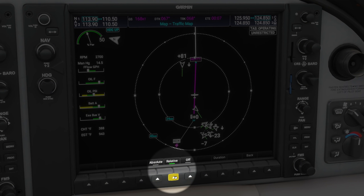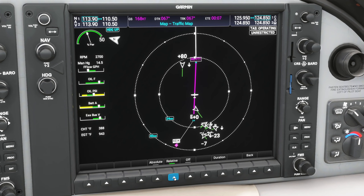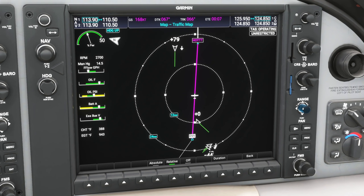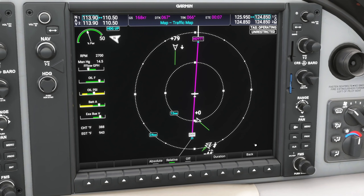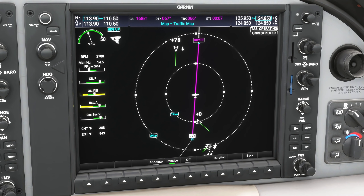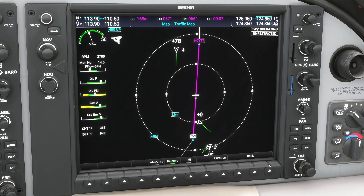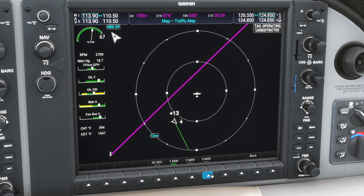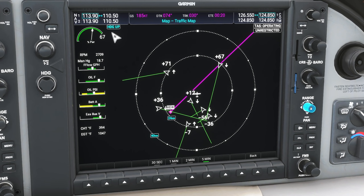Switching over to relative mode takes into account our aircraft's direction of travel and speed as well. The green lines on each plane on the traffic map show a forecast of where that plane will be relative to our position. By going to the duration soft key at the bottom, you can change how long a prediction is shown. Changing from one to five minutes makes the green lines much longer, indicating where the plane will be in five minutes instead of the default one minute.